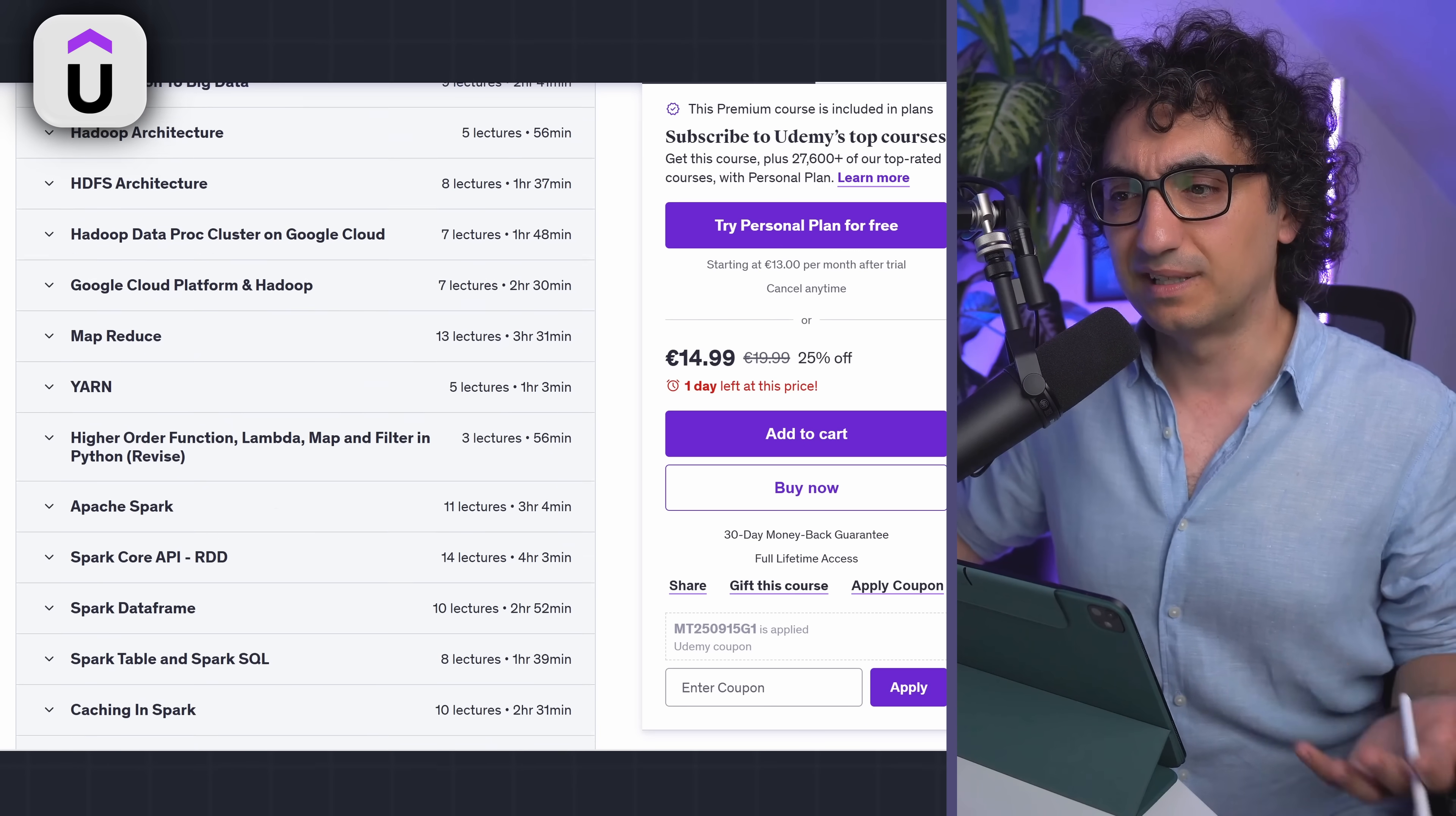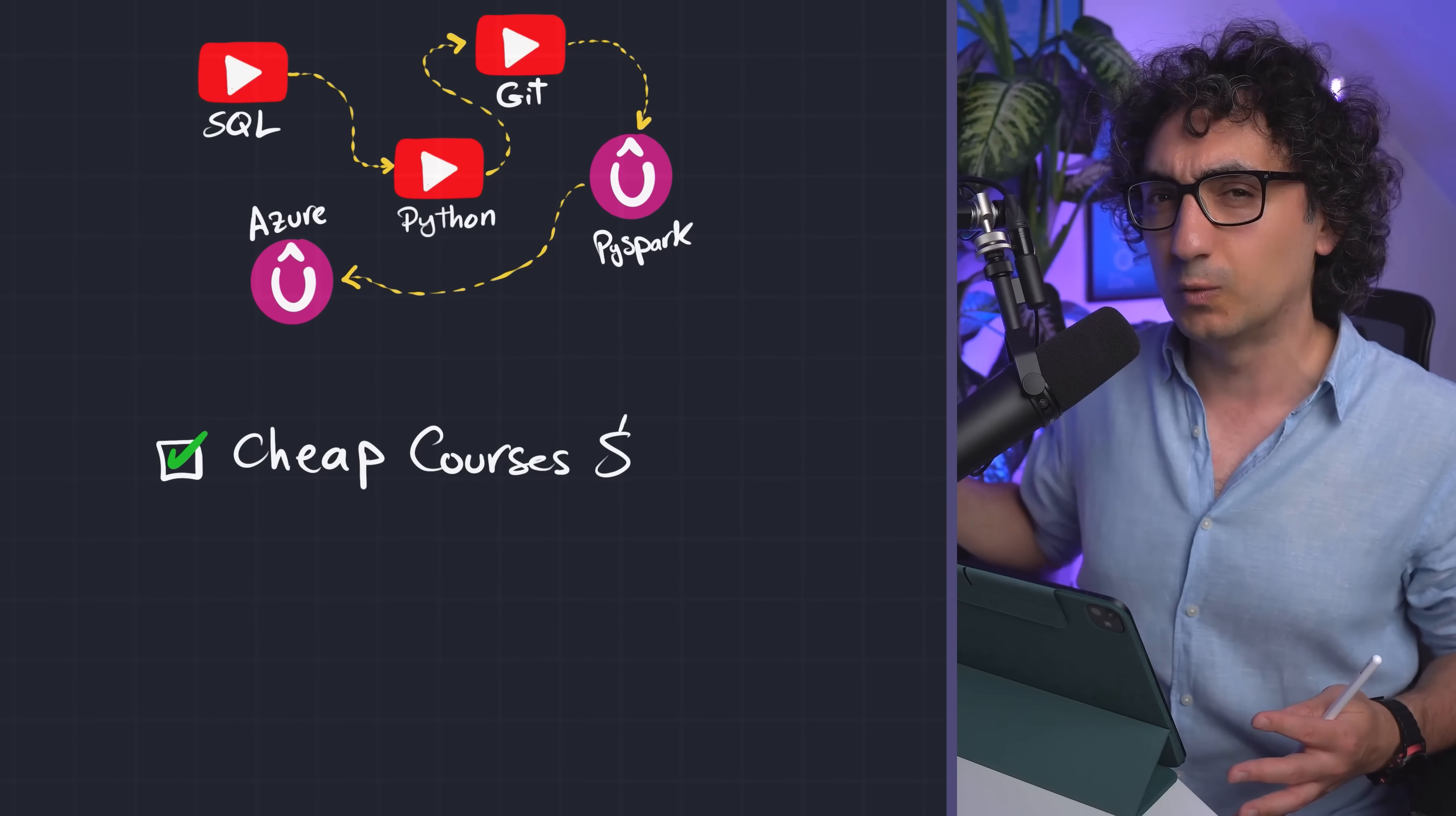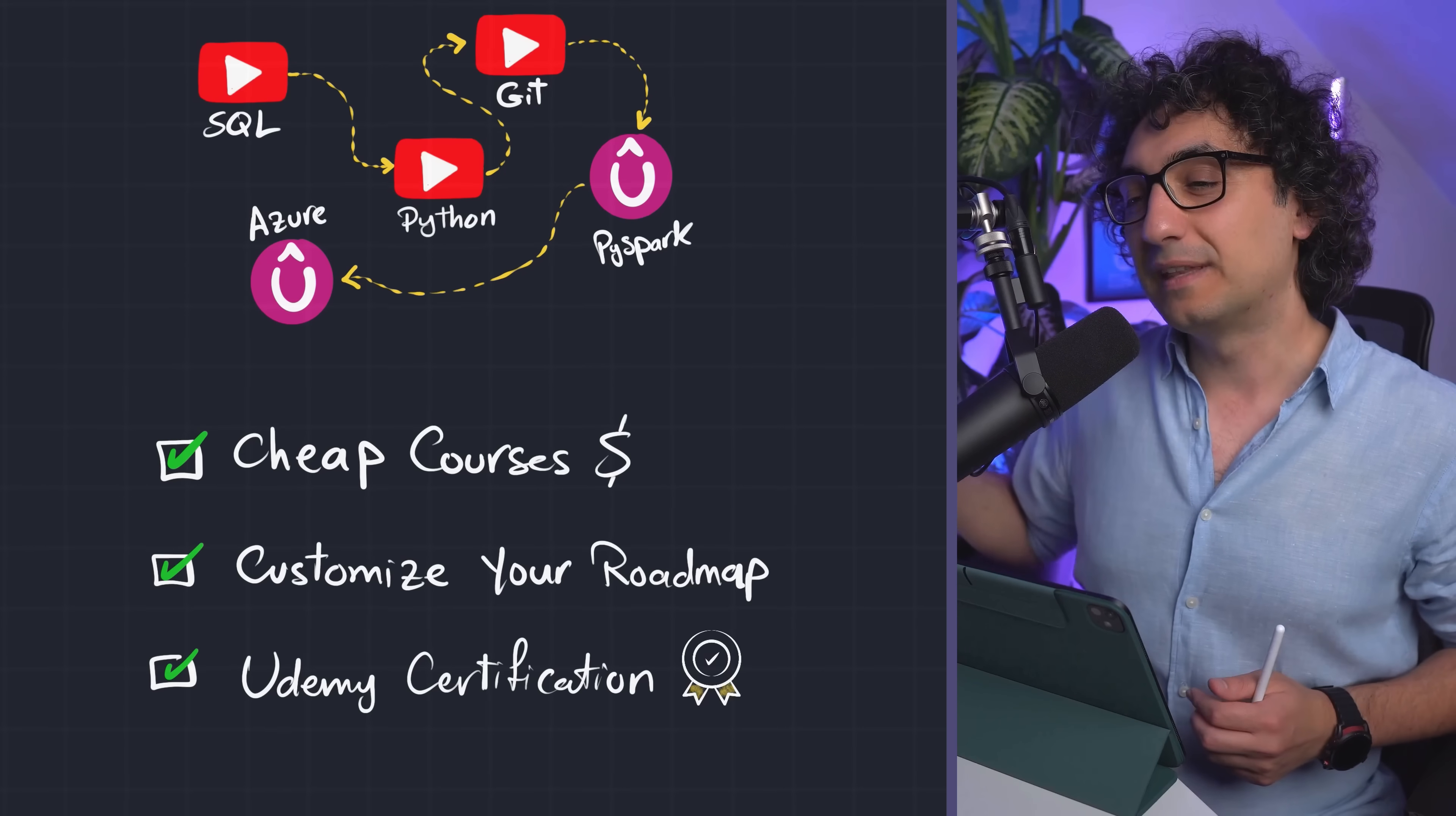So go as far as you can with YouTube and only fill the gap using Udemy. This is gonna be really cheap - maybe you're gonna spend like 50 to 100 bucks. You're gonna get lifetime access to the courses in Udemy, and as well you will get at the end certifications.